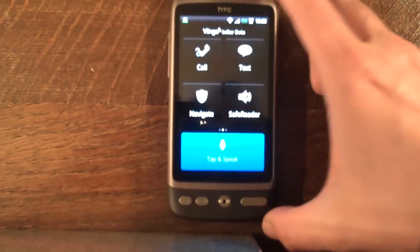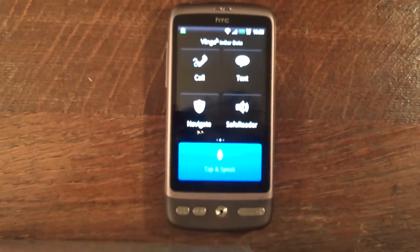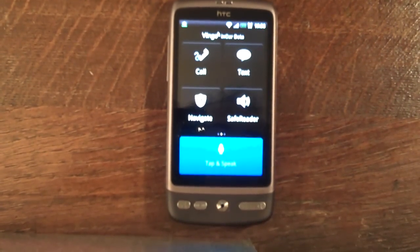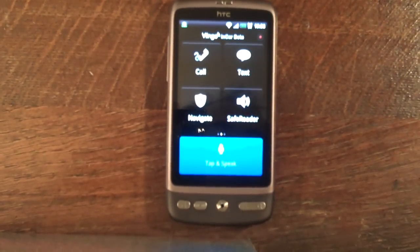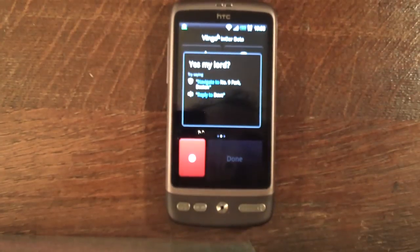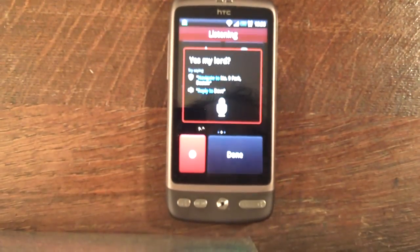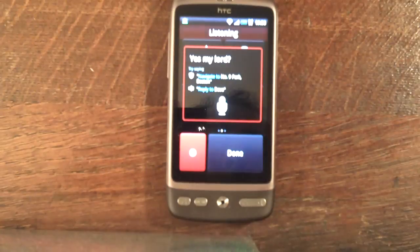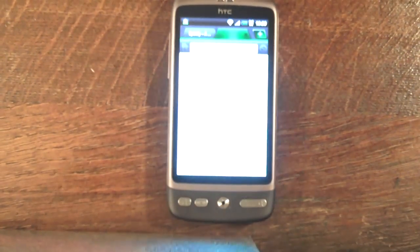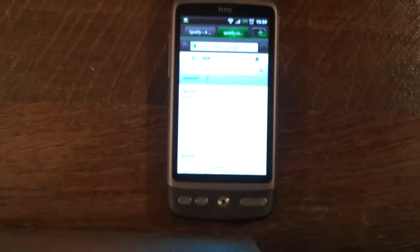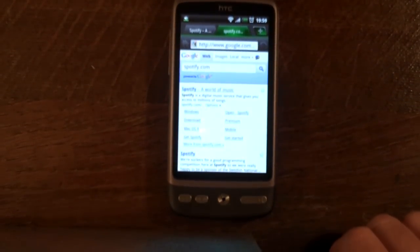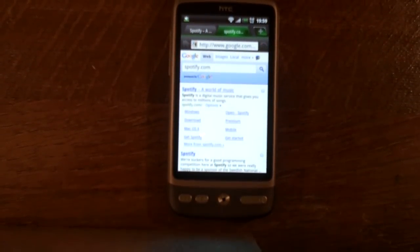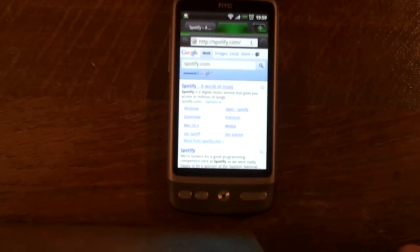So the voice stuff is still working okay in the other apps. So here's Vlingo. Hey Vlingo. Yes my lord. Google Spotify.com. Okay. Google search Spotify.com. Alright. Where's the support link?